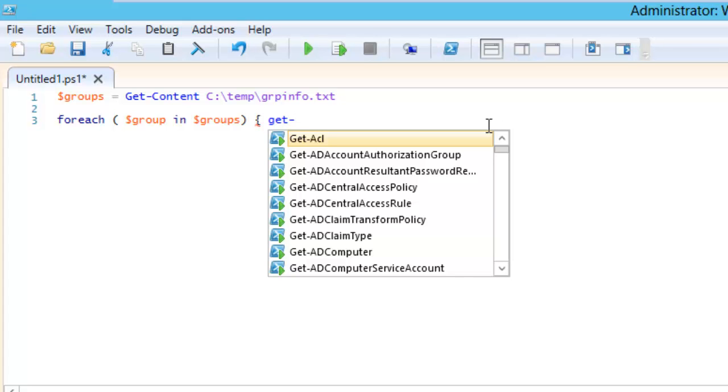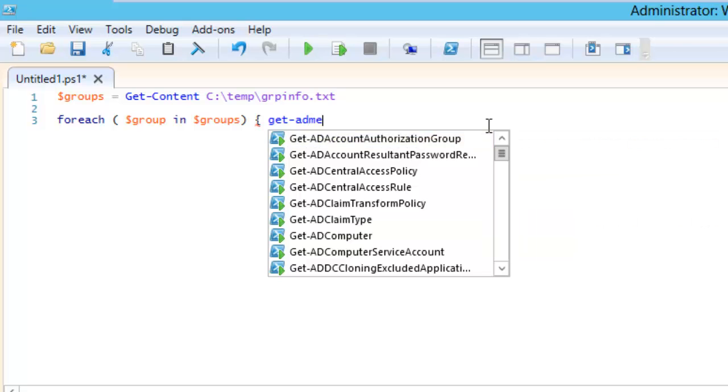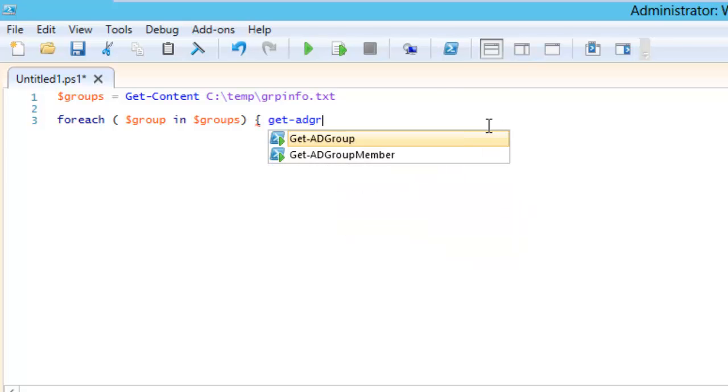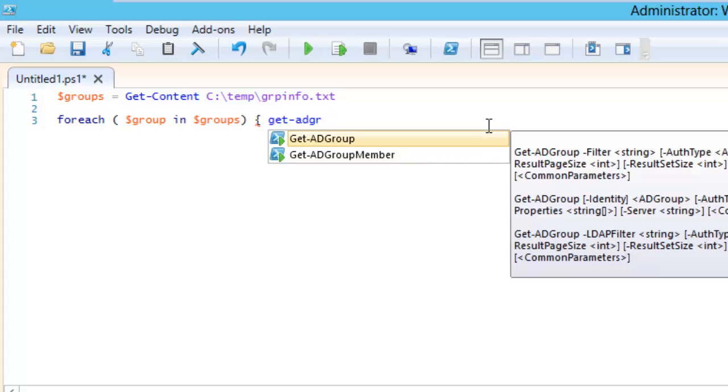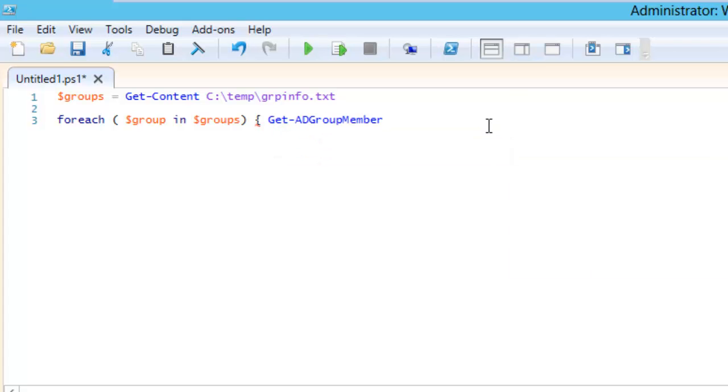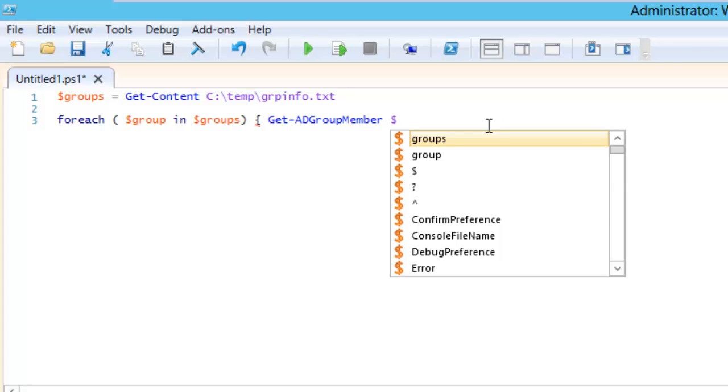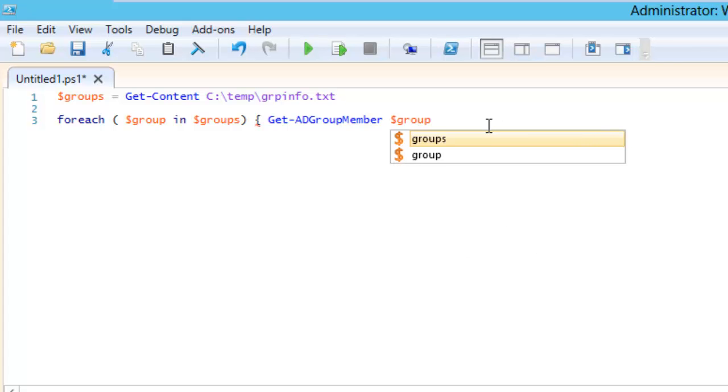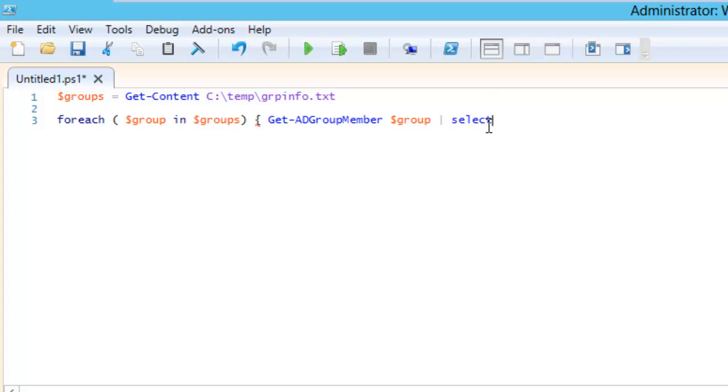Get-ADGroupMember, and then we will write dollar group. Then we need to give pipe, we need to select object.